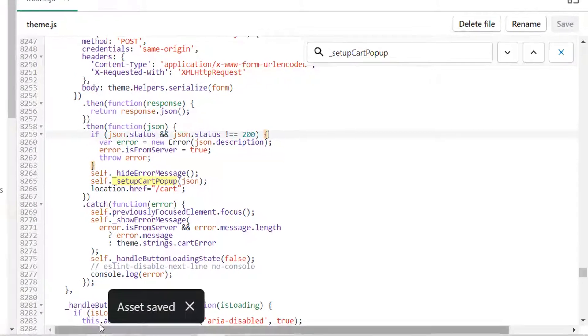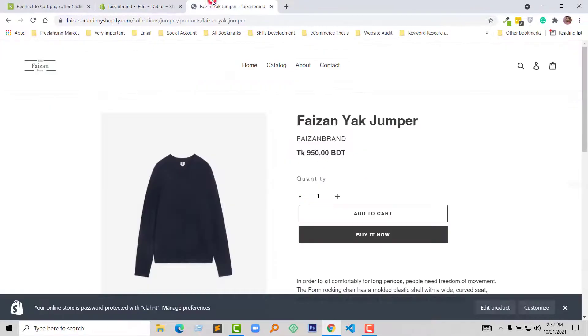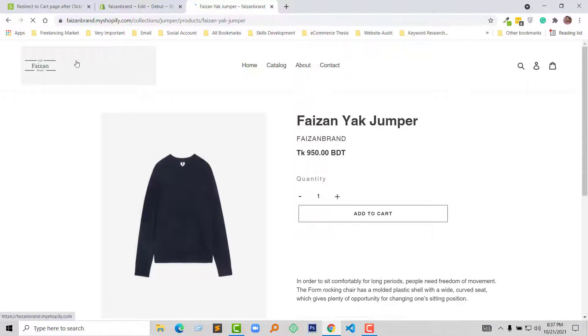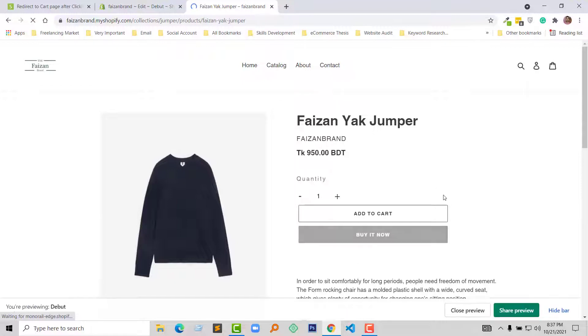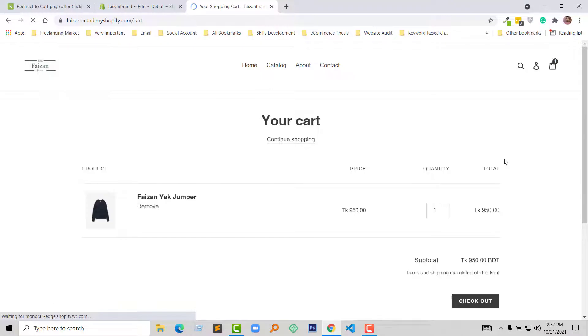As I said, now I'm going to refresh my product page or online store, then click on Add to Cart. We can see the real result right now. So I'm going to click on Add to Cart and you can see it now redirects to the cart page.